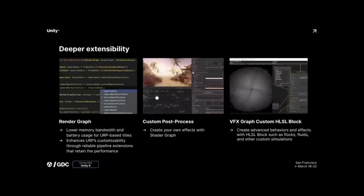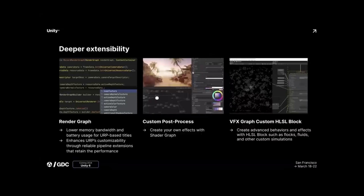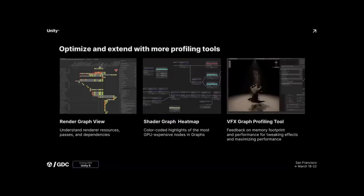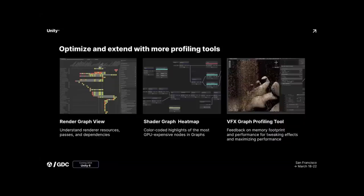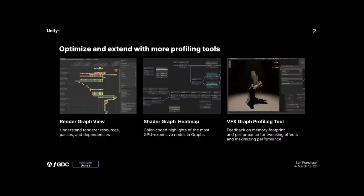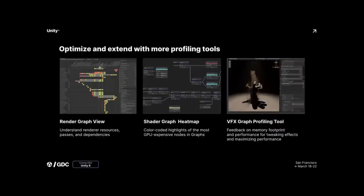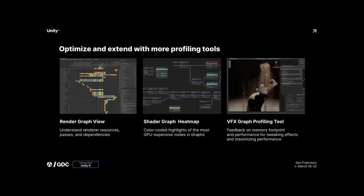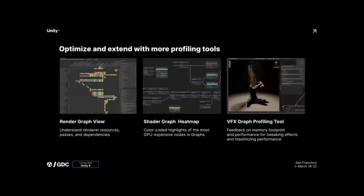Speaking of tools, there were a couple of announcements of new tools coming to Unity. One is the Render Graph View, for understanding how render passes perform. There's also the Shader Graph Heat Map, which shows you what the most expensive nodes are in your shader graph, and the VFX Profiling Tool, which shows what VFX are using in terms of memory usage and performance. So basically three new optimization tools.